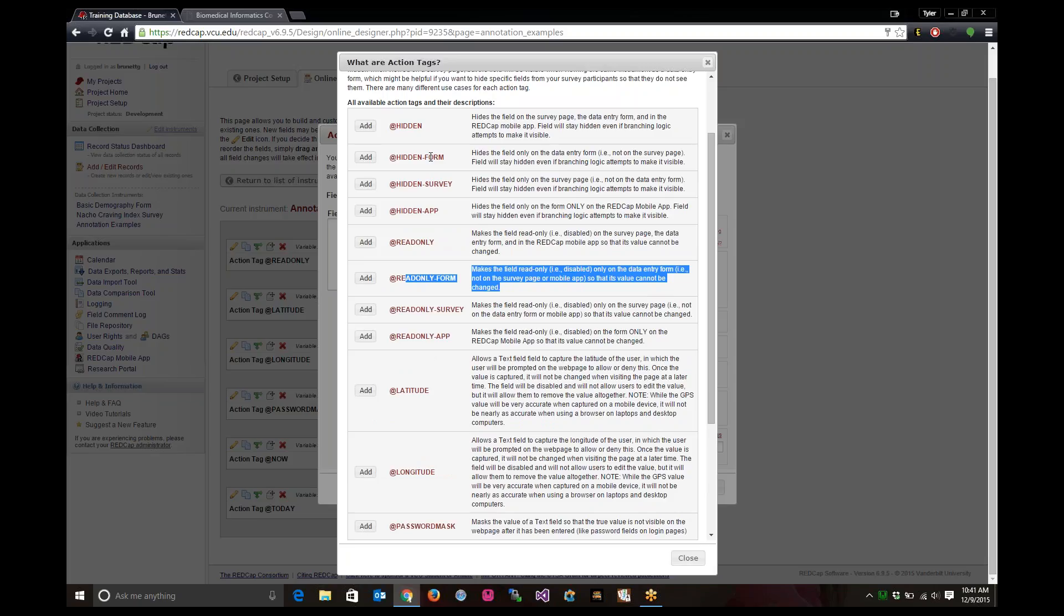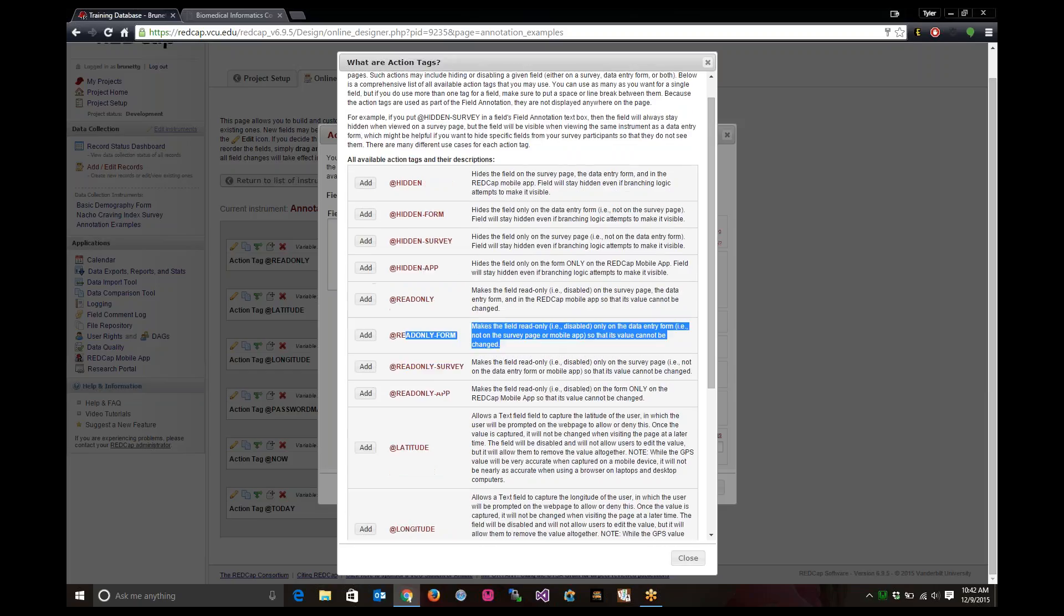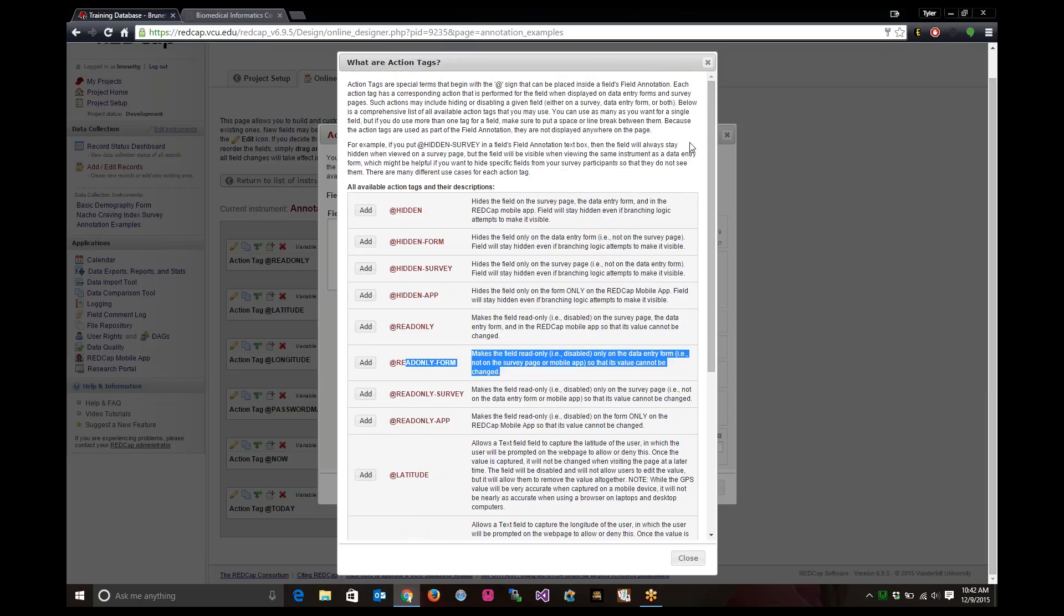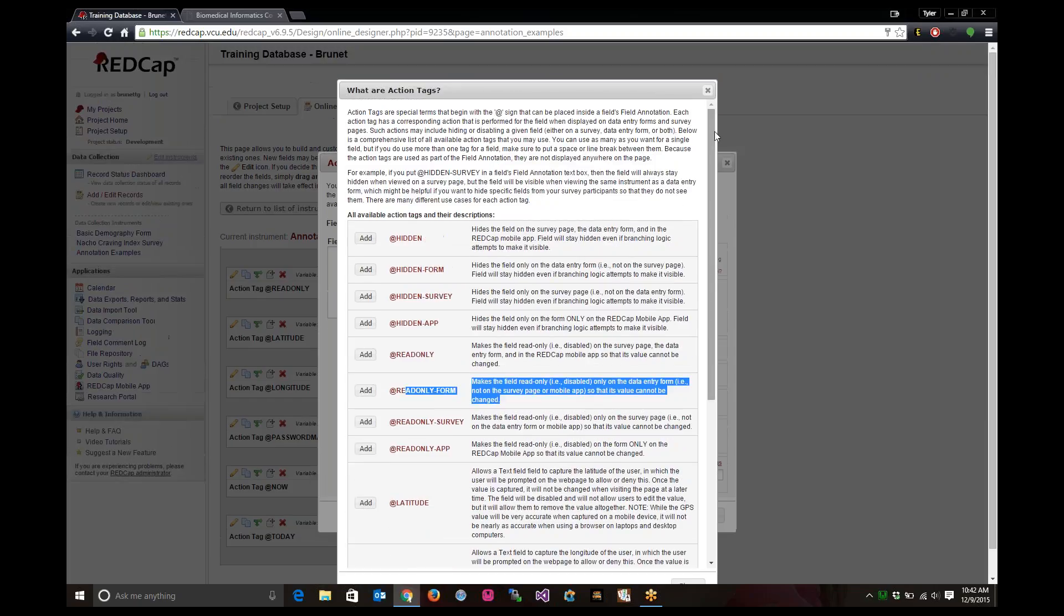Same thing with hidden. Hidden hides that field from the user. It can be used with branching logic. For some reason you want to just hide that field but don't actually want to delete it. You can use it in forms, surveys and in the app. Is there any questions so far?